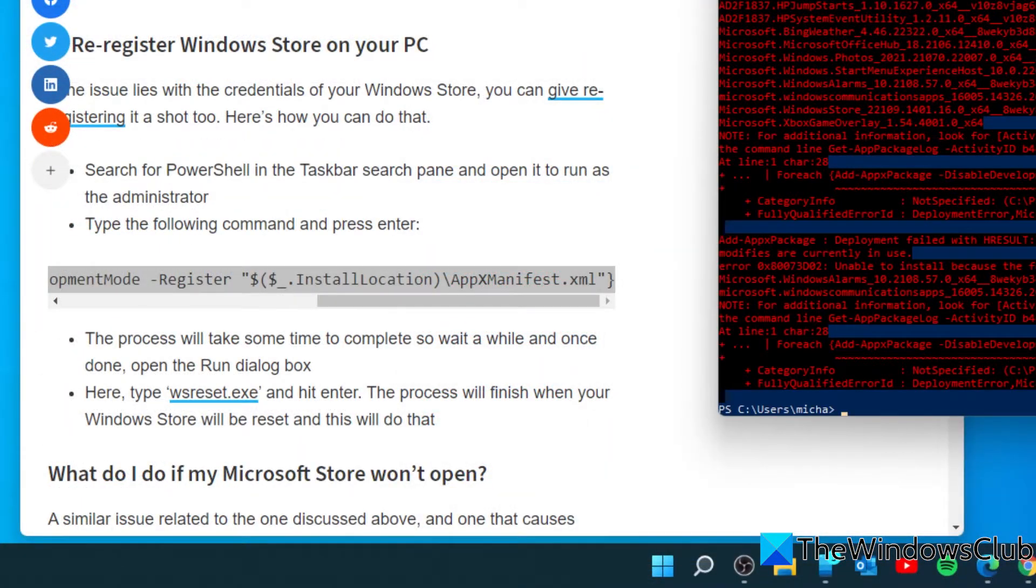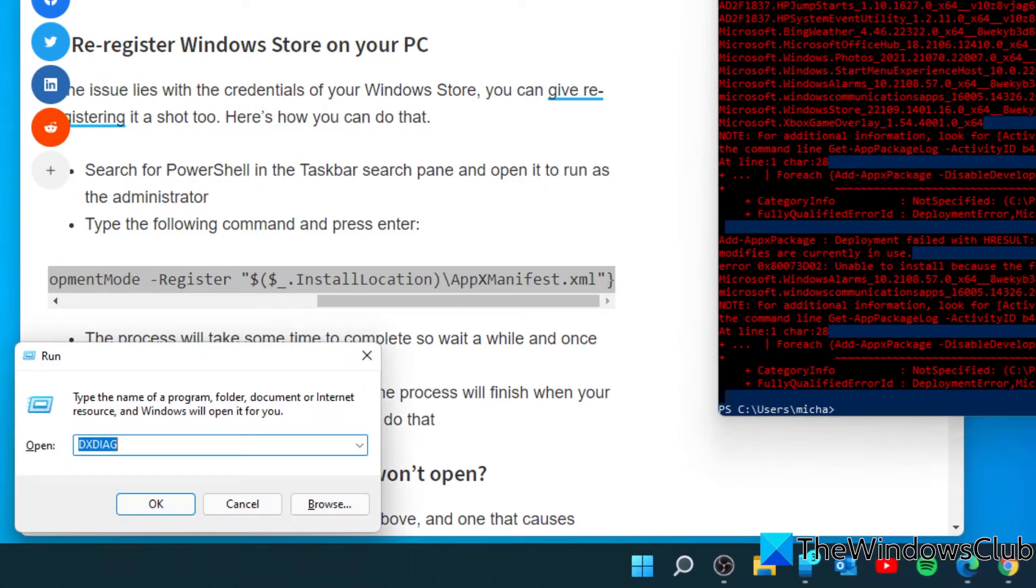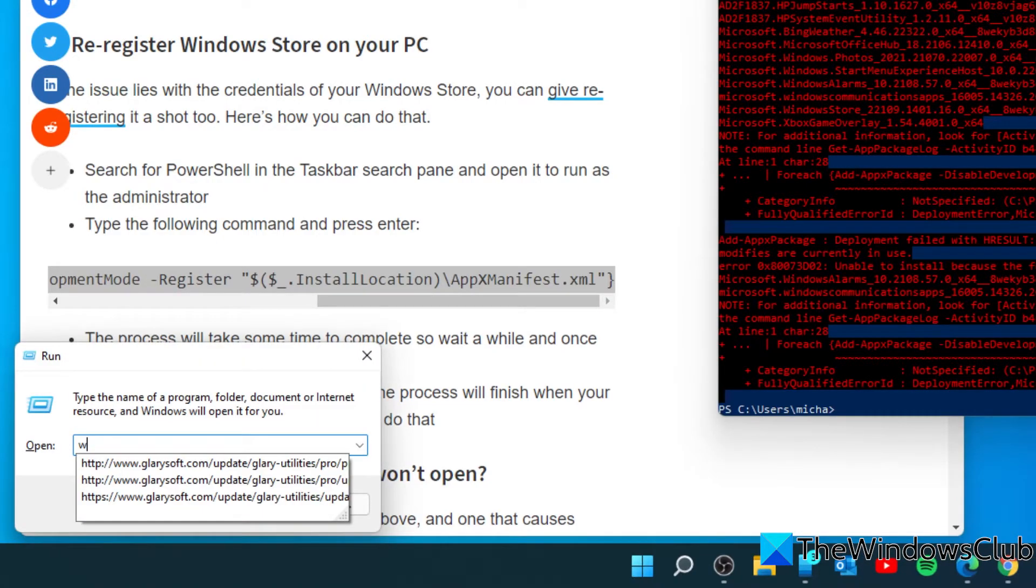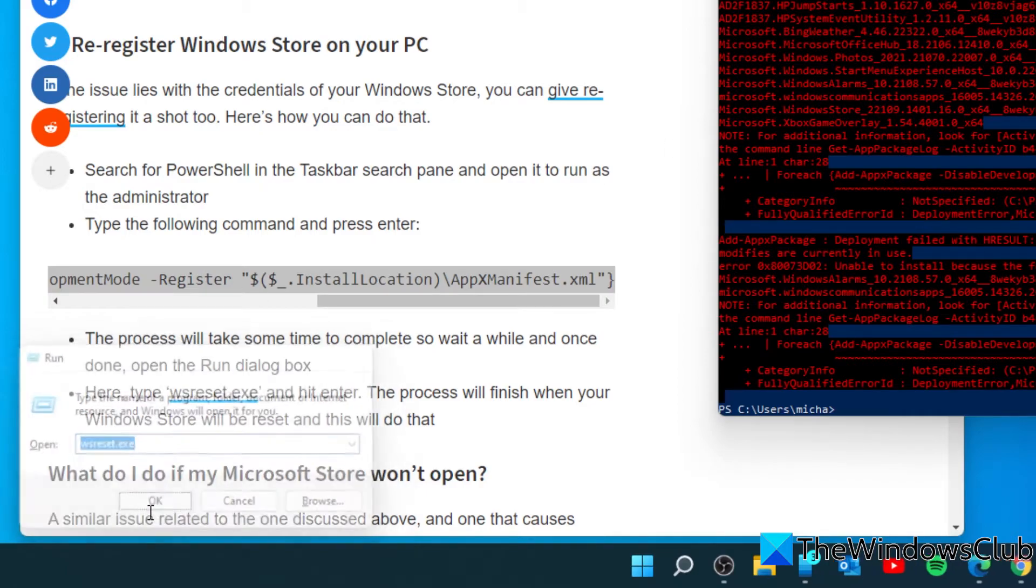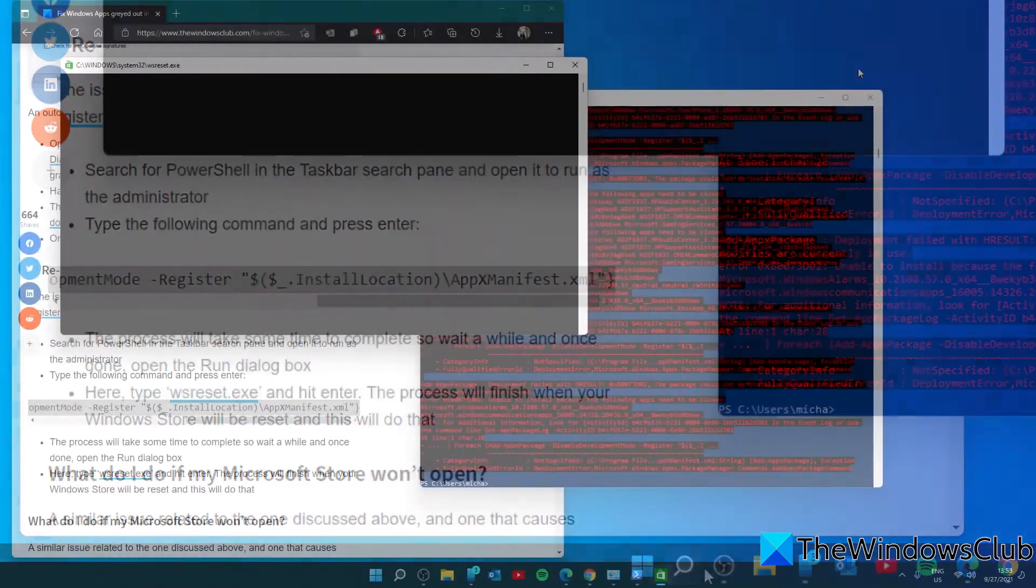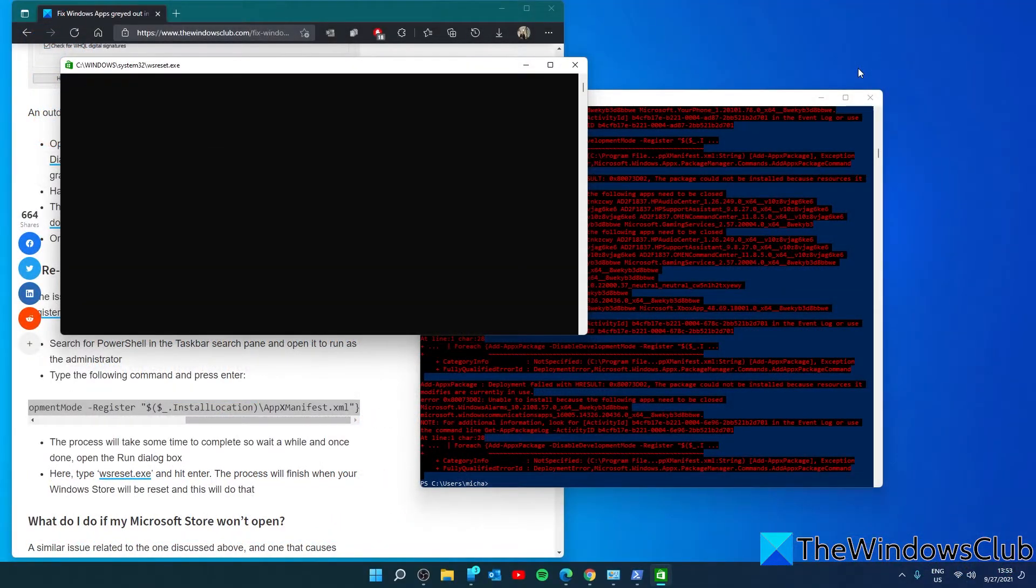Once finished, open a run box and type in wsreset. The system will then reset Windows Store. It might take a couple minutes.